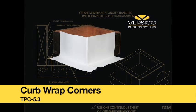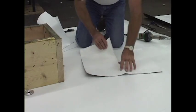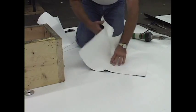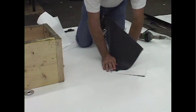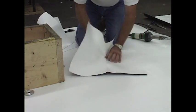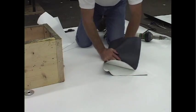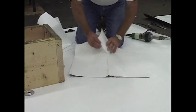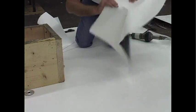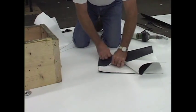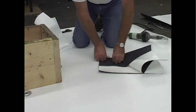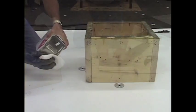Step 1. Begin by removing the curb wrap corners from the shipping box and crease the flashing to create a 90 degree angle change at the curb base. Complete this procedure on both legs of the corners.